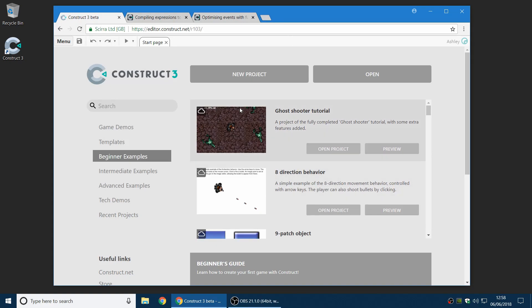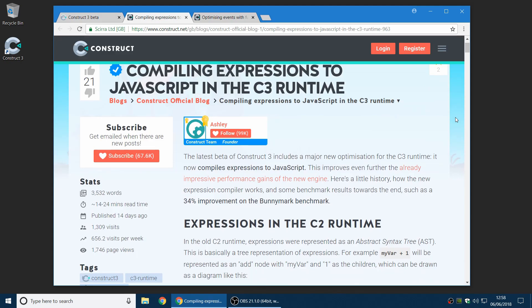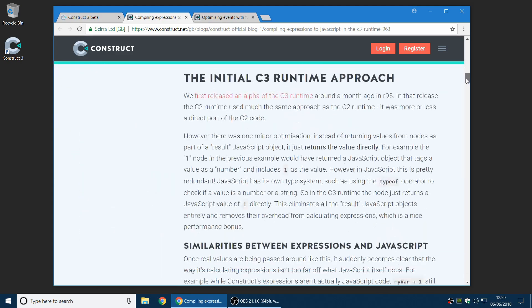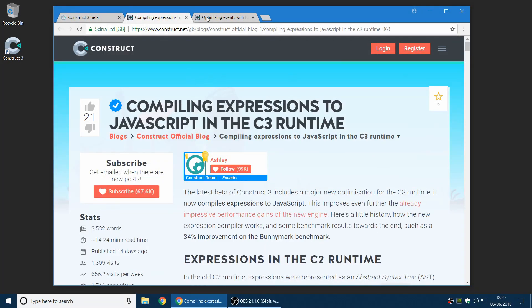Finally, there's been several improvements to the new C3 runtime. This is a new whole rewrite of the runtime of Construct for more features and better performance. We've ported some more plugins to the C3 runtime, such as the Xbox Live plugin. And there's lots of new optimizations, which we've blogged a bit about recently. You can go and read in detail on our blogs about how all of this has been done.